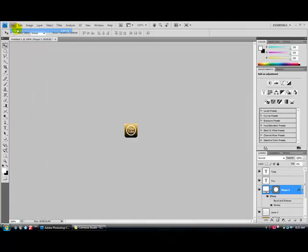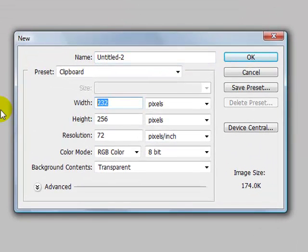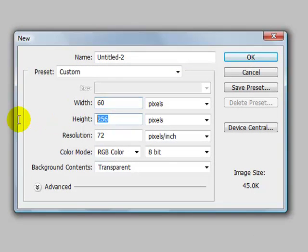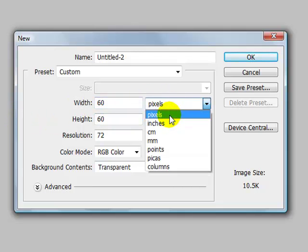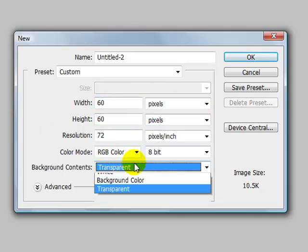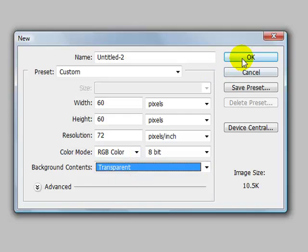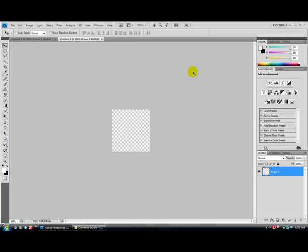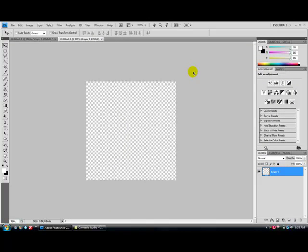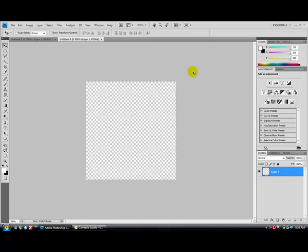File, New, Width 60, Height 60, Pixels, Background Contents Transparent, name that whatever you want. Zoom in a little bit, hotkey is Control Plus and Minus to zoom out and zoom in without the zoom tool.